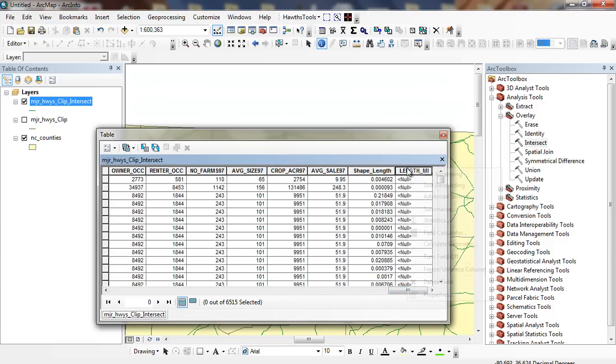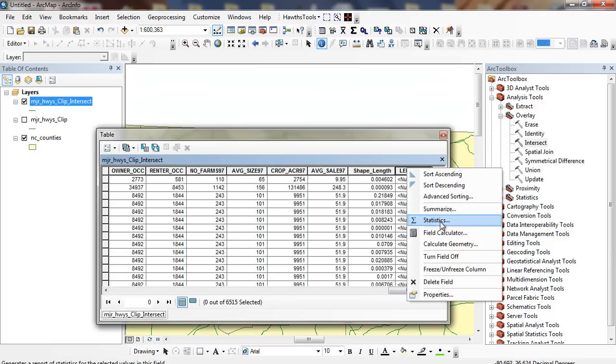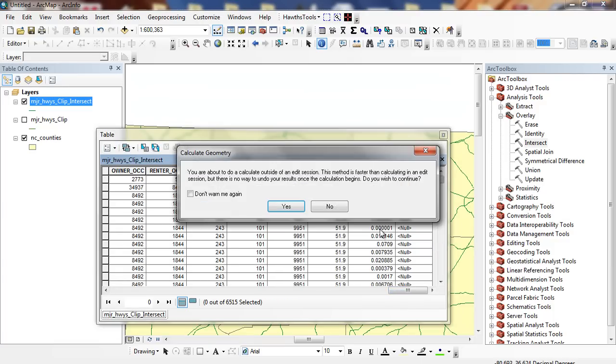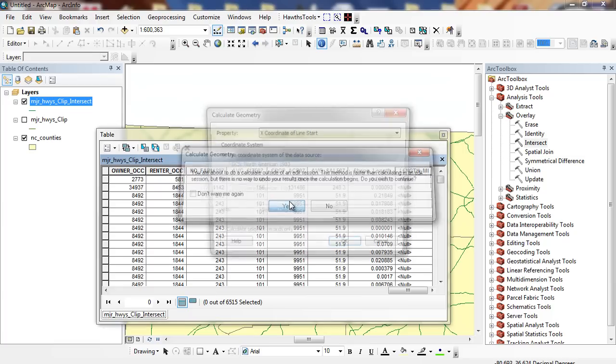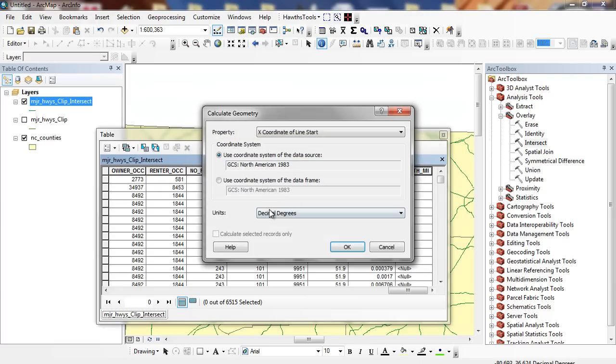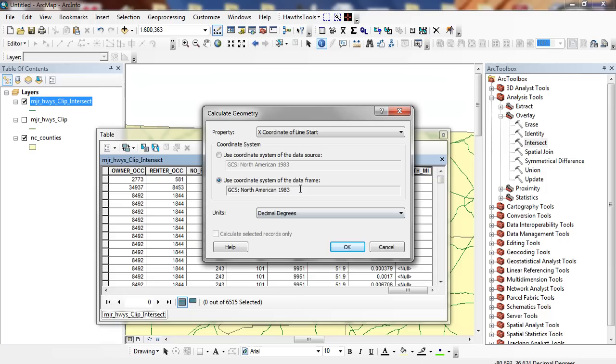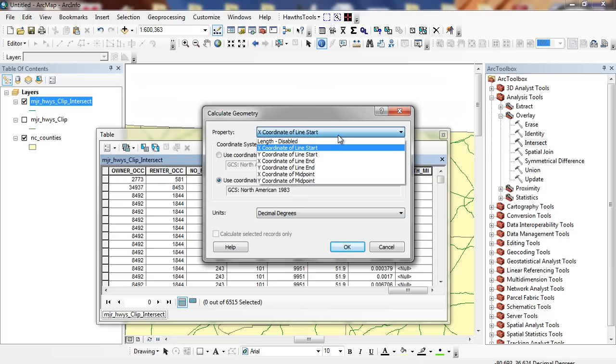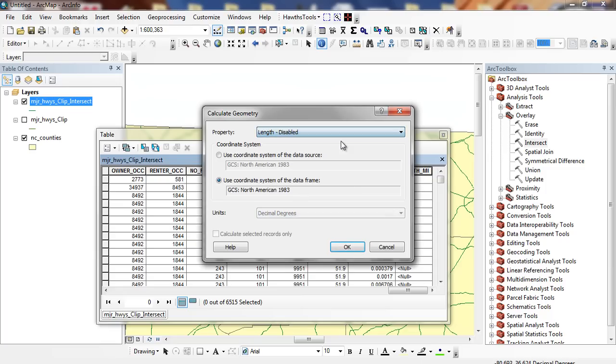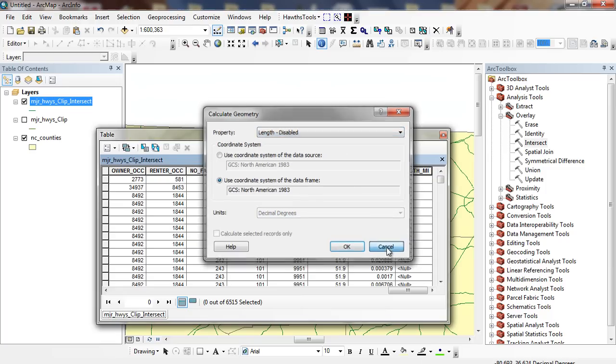And I'm going to right mouse click. I'm going to calculate geometry. It's going to ask me the units. This is a little bit tricky here, and you might run into this problem from time to time where I want to find the length. It's disabled.